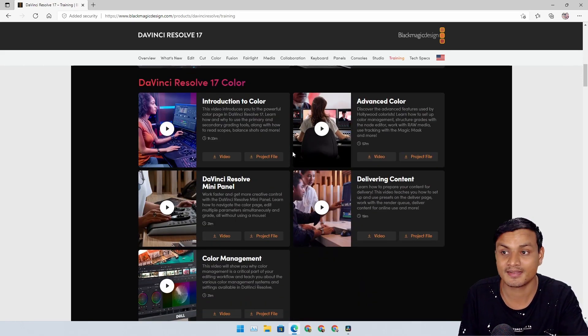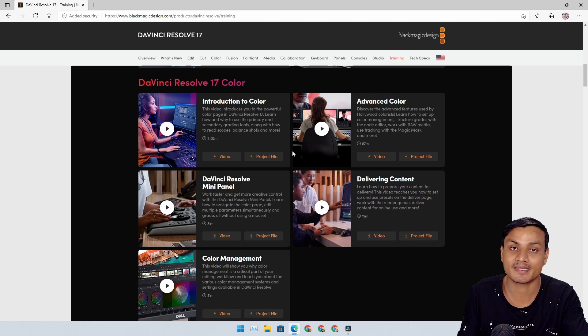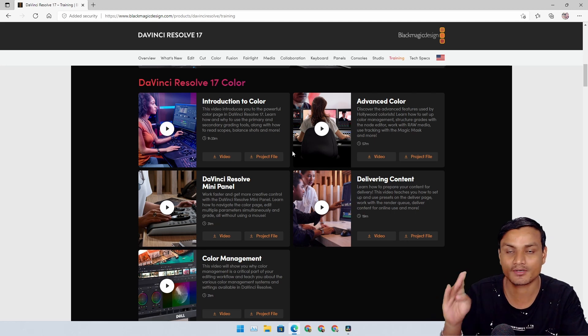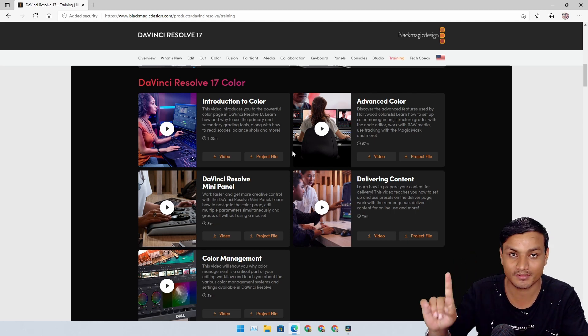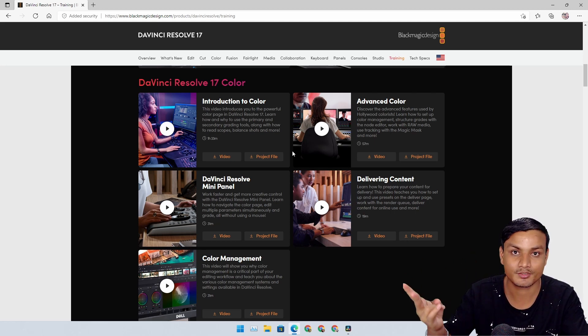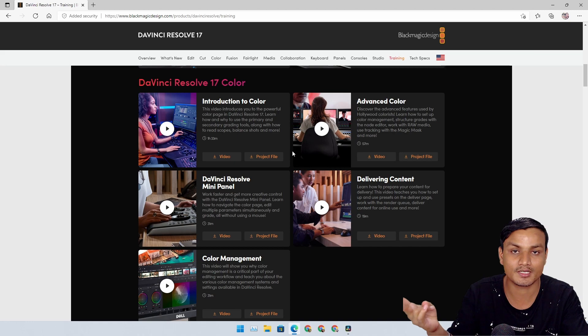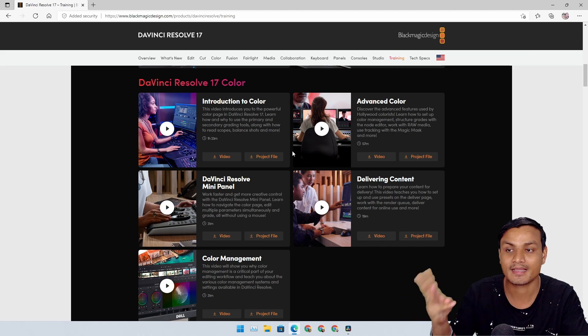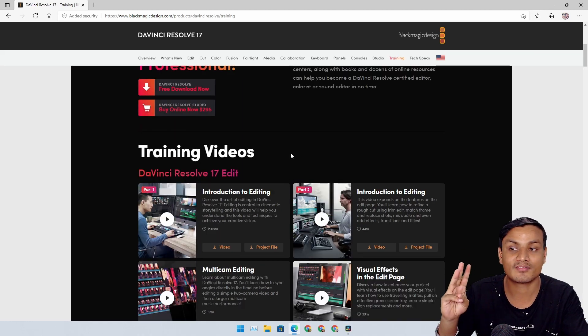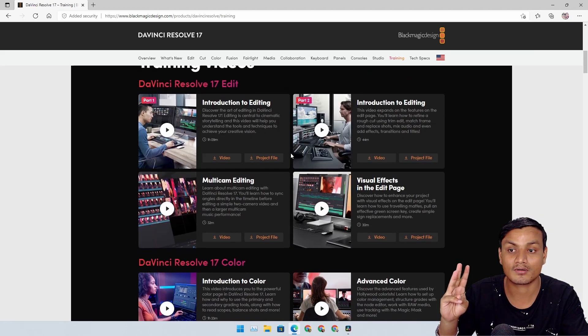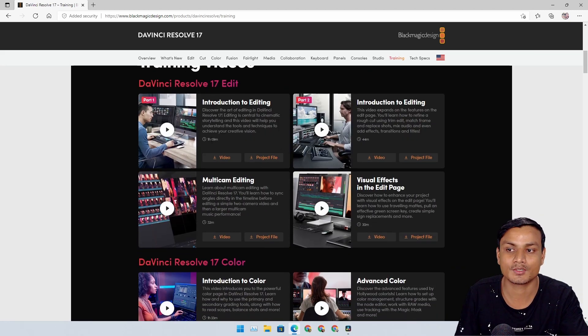You will learn how to use DaVinci Resolve if you're an absolute beginner. This is amazing because you're getting a software for free that you can use - you don't need to spend money - and you're getting training for free.